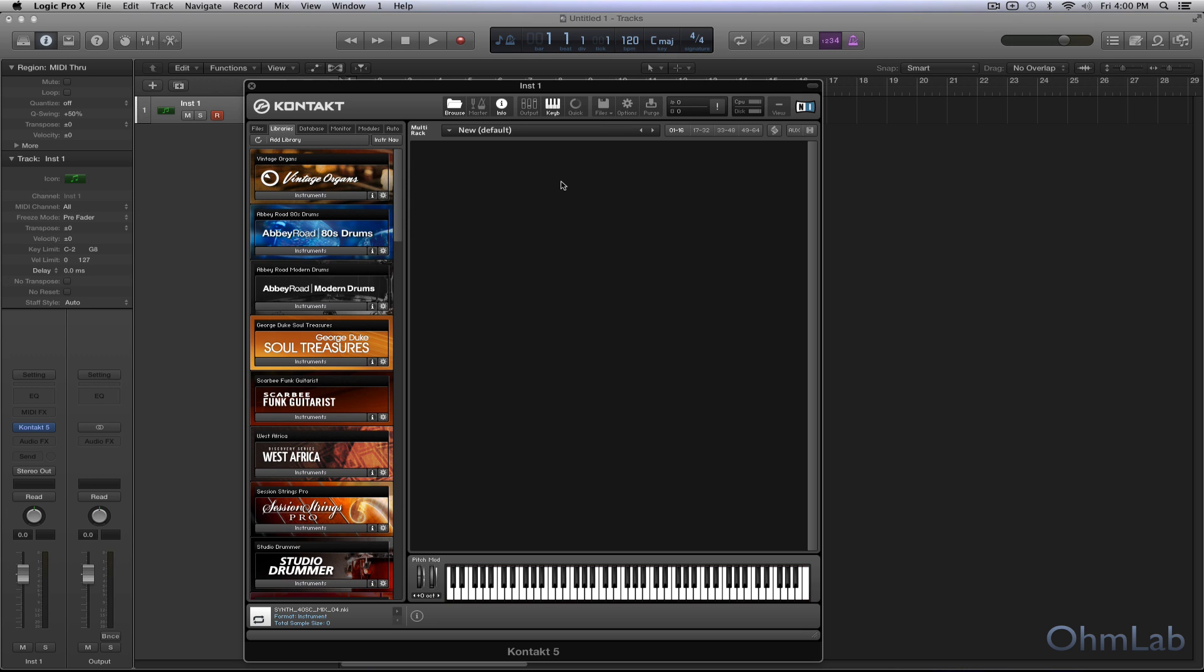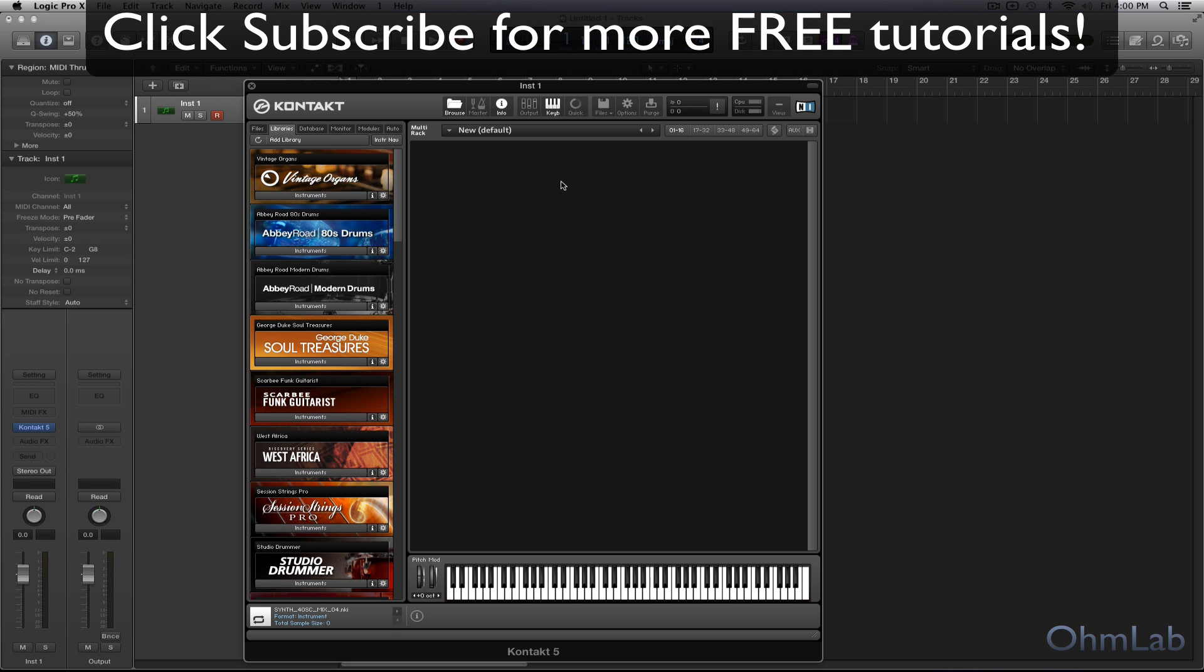And you can use this technique with any kind of sound or instrument, any sample that you can just drop inside of Kontakt. But specifically today we're going to be taking a look at spoken words and how we can transform them very quickly to add